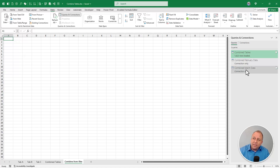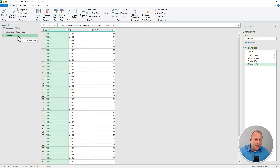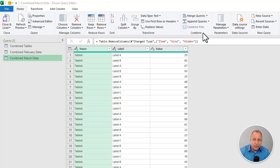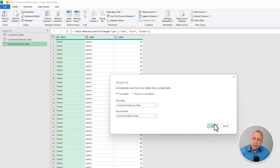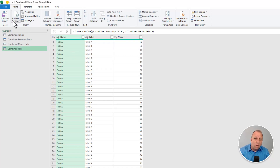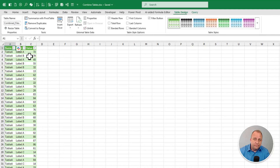Nothing's been loaded to the page yet, but I can double-click any query on the right. I want to append the two together as a new query. On the Home tab, use the 'Append Queries' dropdown and choose 'Append Queries as New.' It's two tables — February data and March data — but you could do this with three, ten, or ninety files. Hit OK. The resulting query is called 'append 1' — I'll rename it 'combined files.' Then go to Home tab, Close and Load To, drop it into the existing worksheet. Voilà — there's the combined data.